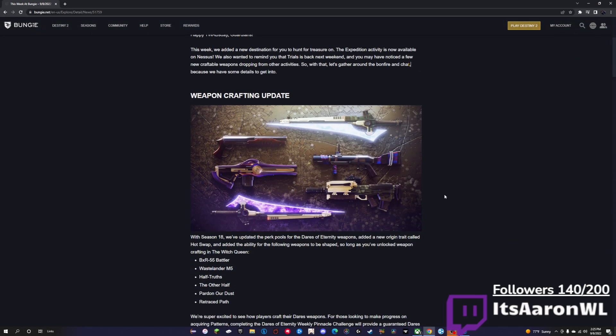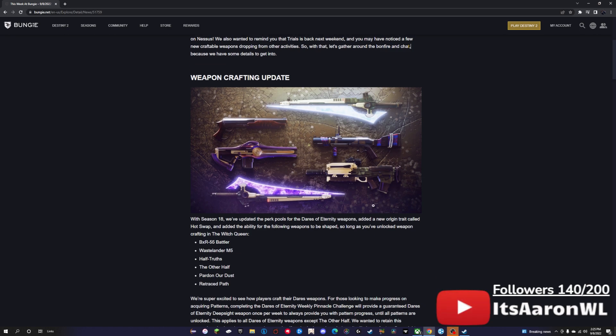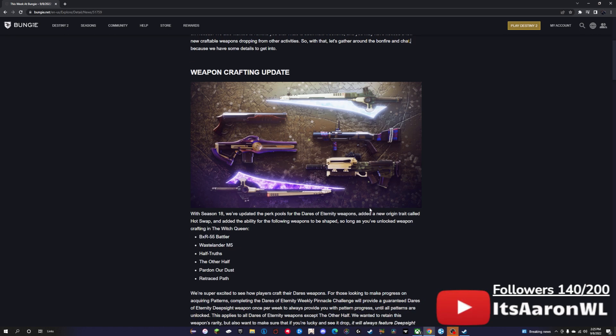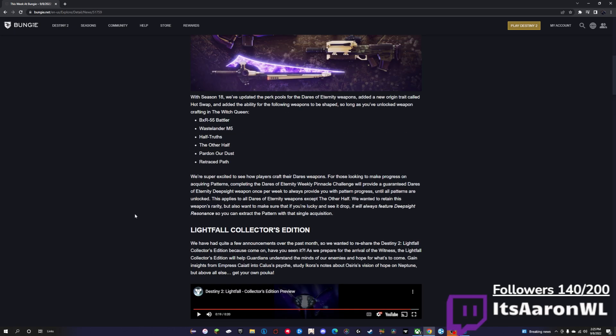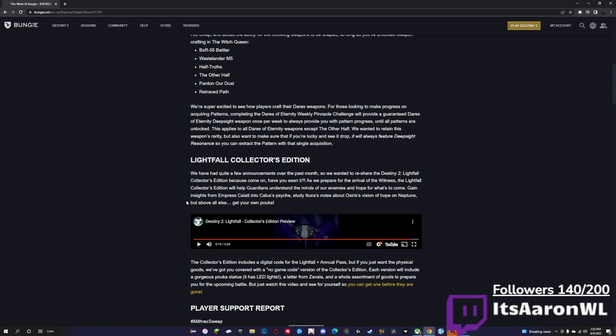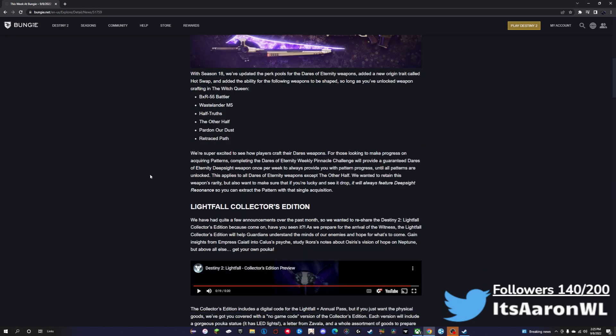First things first, they talk about the weapon crafting update, basically saying that there are updated perk pools and updated origin traits for the weapons from Dares of Eternity. So if you do want these weapons red-bordered, you can go farm those. Most people already knew that, to be honest, but it is nice that they said it.